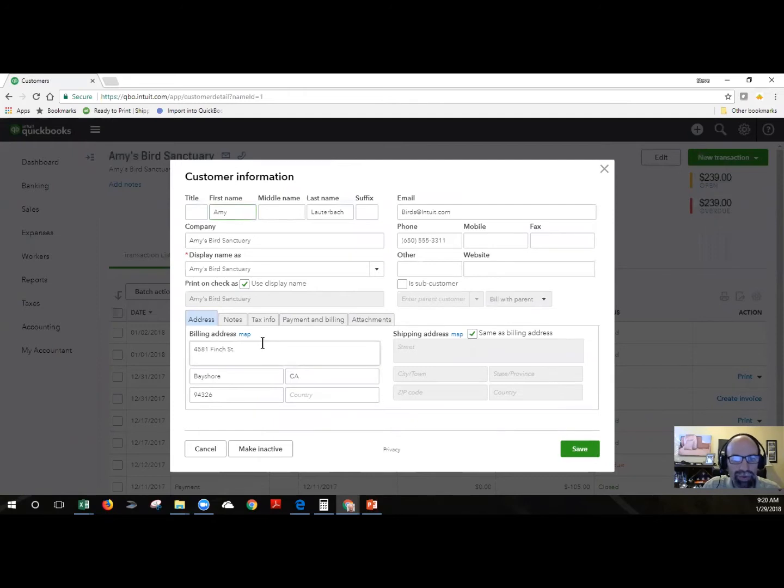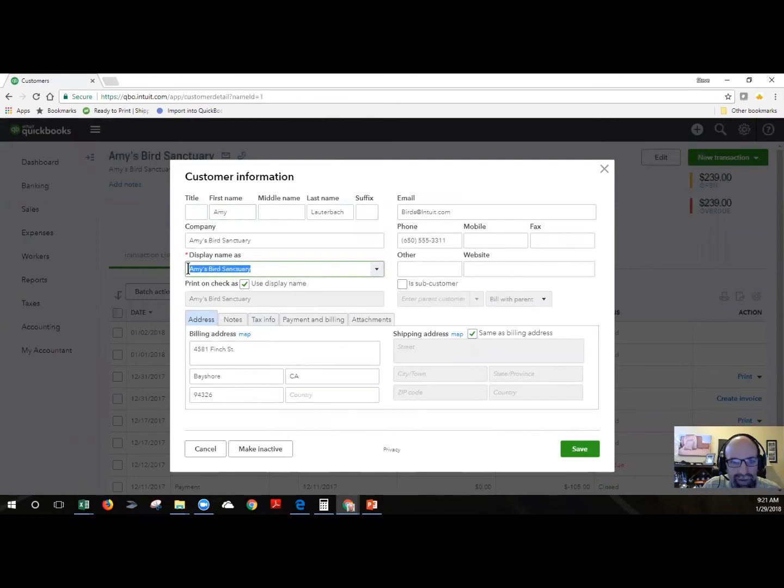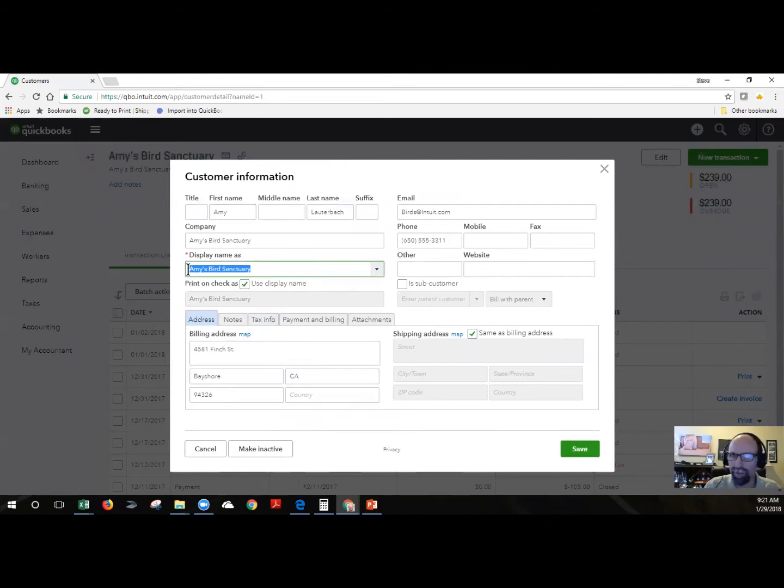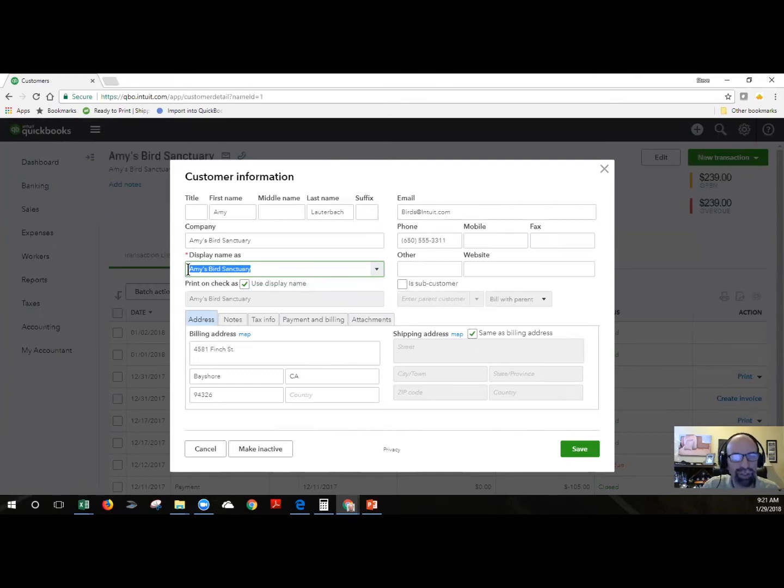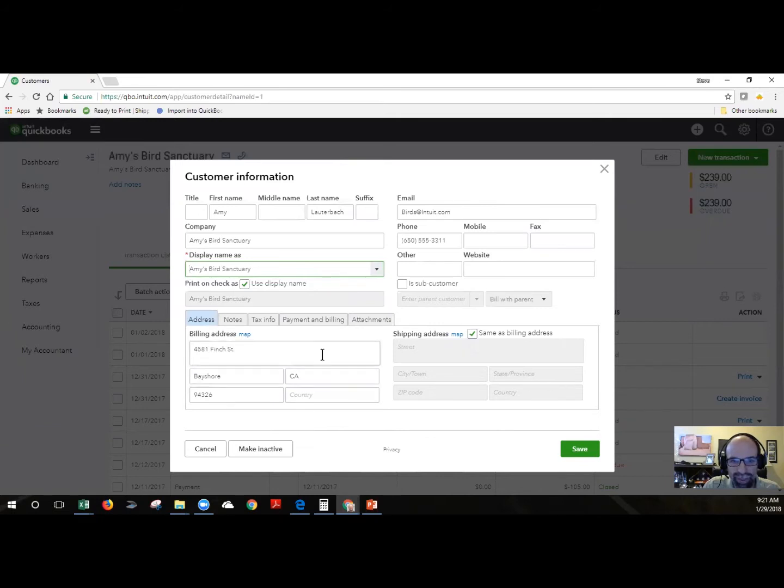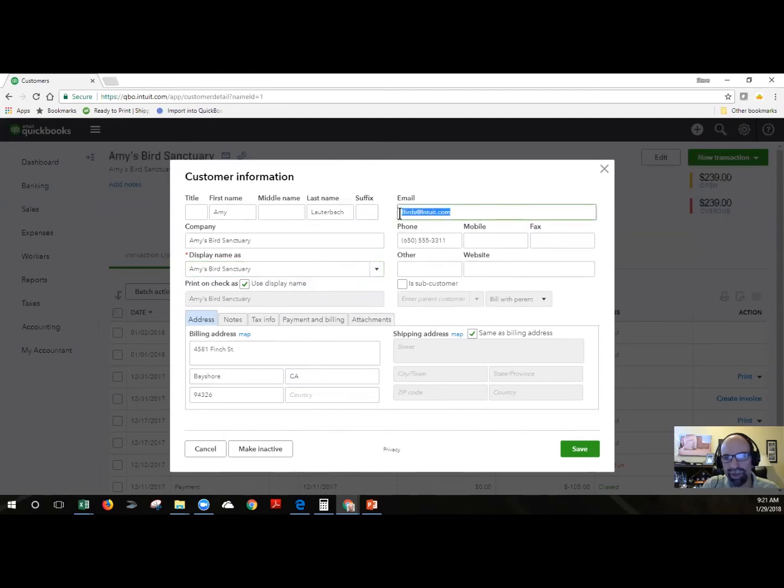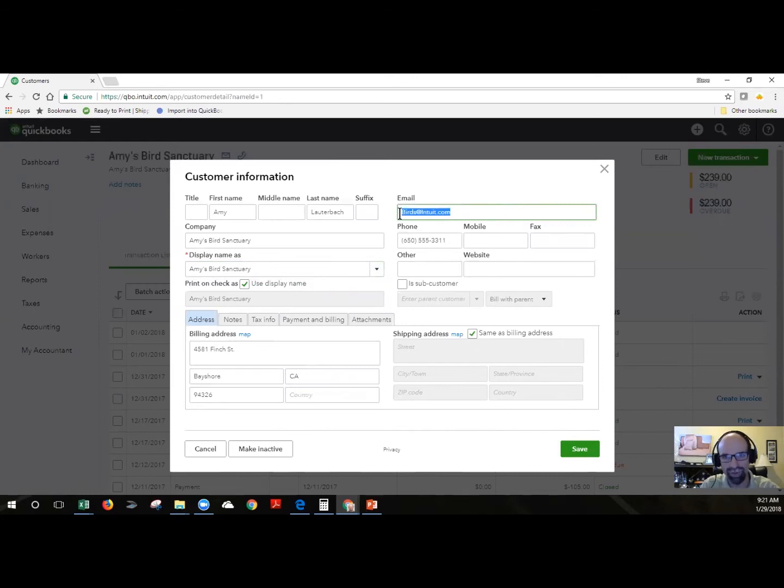What's very important is this displayed name as. That has to be unique and no other customer can share the same name. Sometimes the display name will be an actual company name or if you're working with an individual it could also be a first and last name. You'll see that we have information down below that we can bring in, phone numbers, customers. The email is important for us to set up invoicing online and setting up email invoicing. We need an email to email the invoice to or notes and so forth.